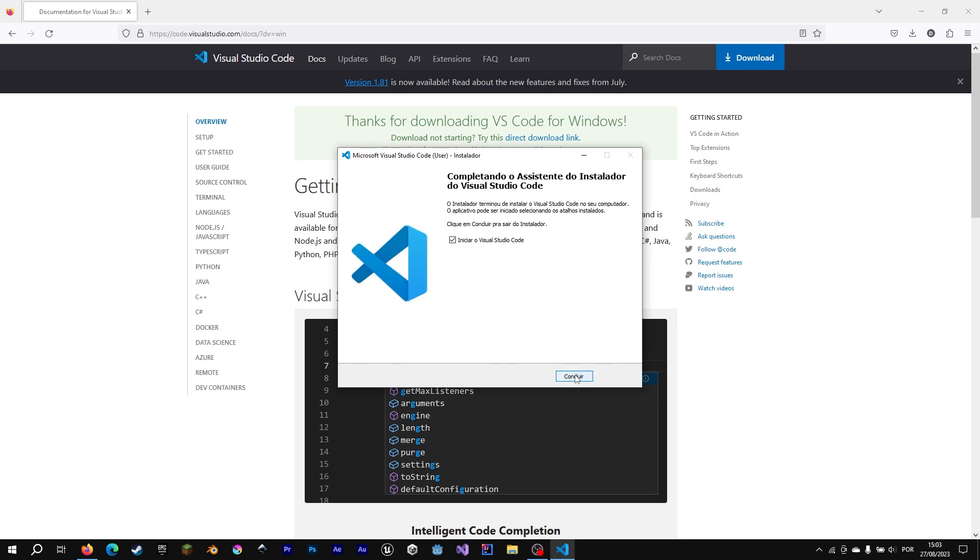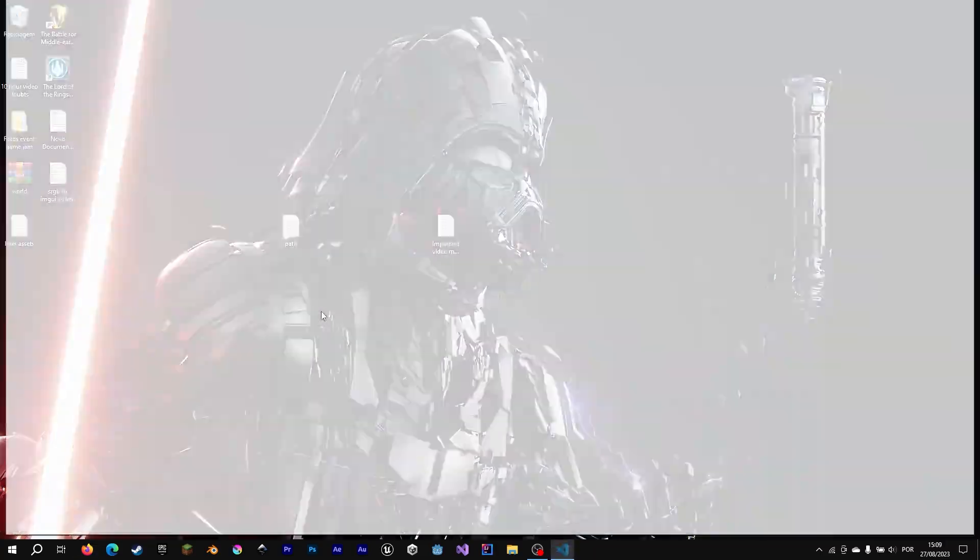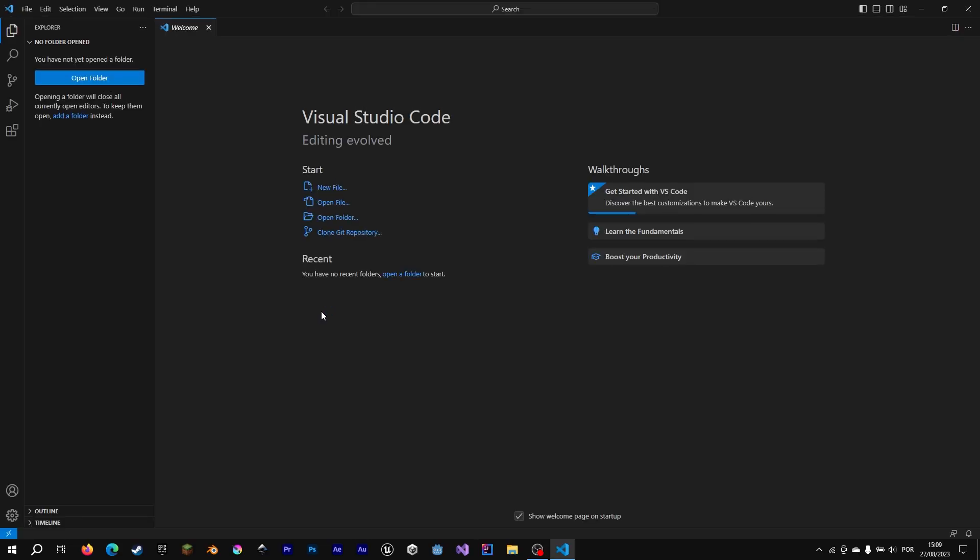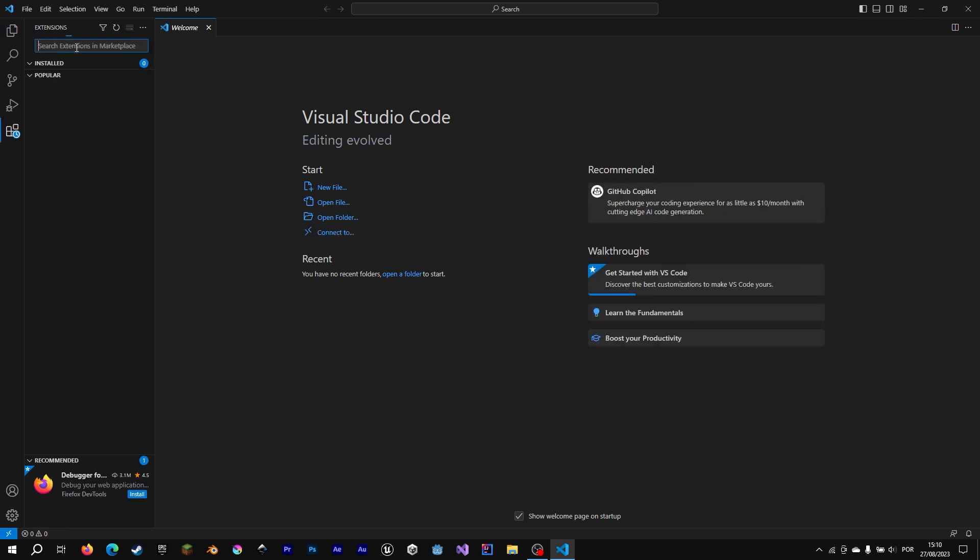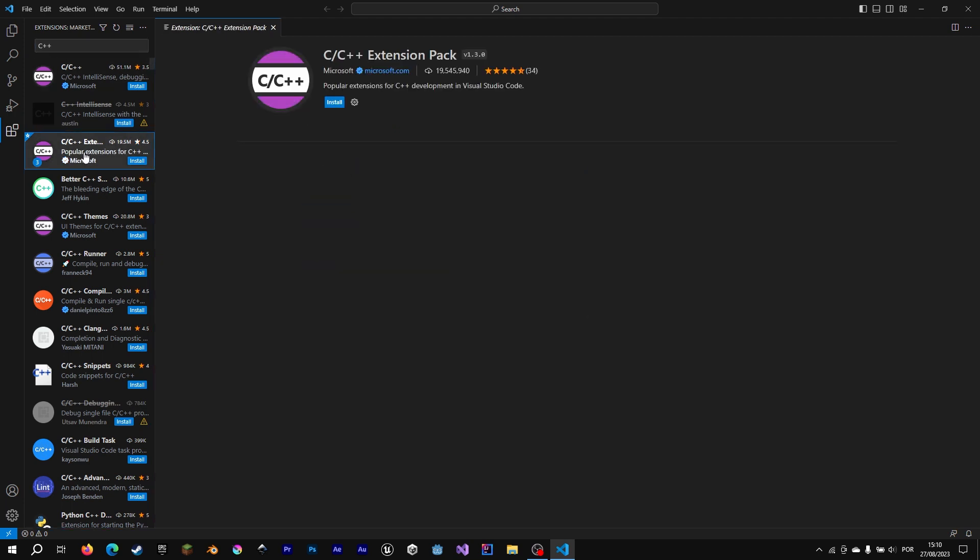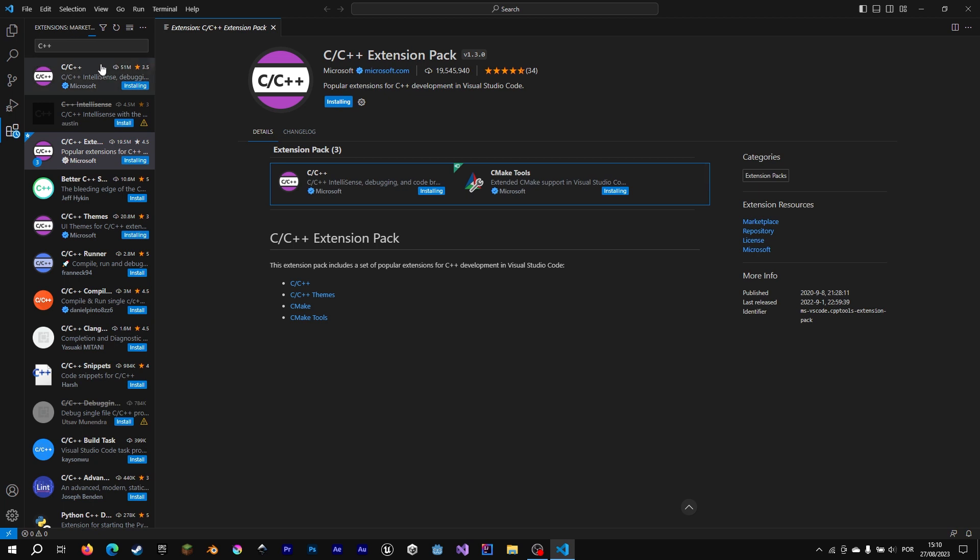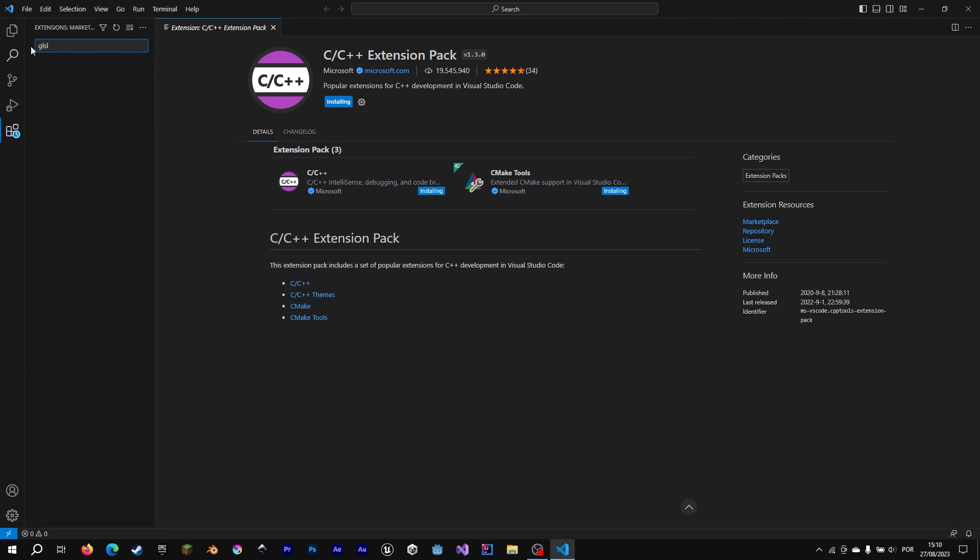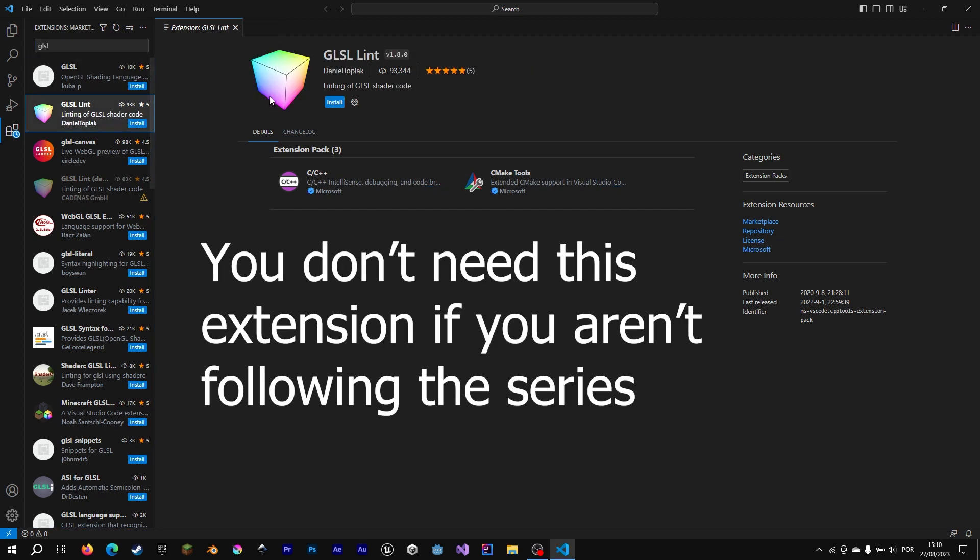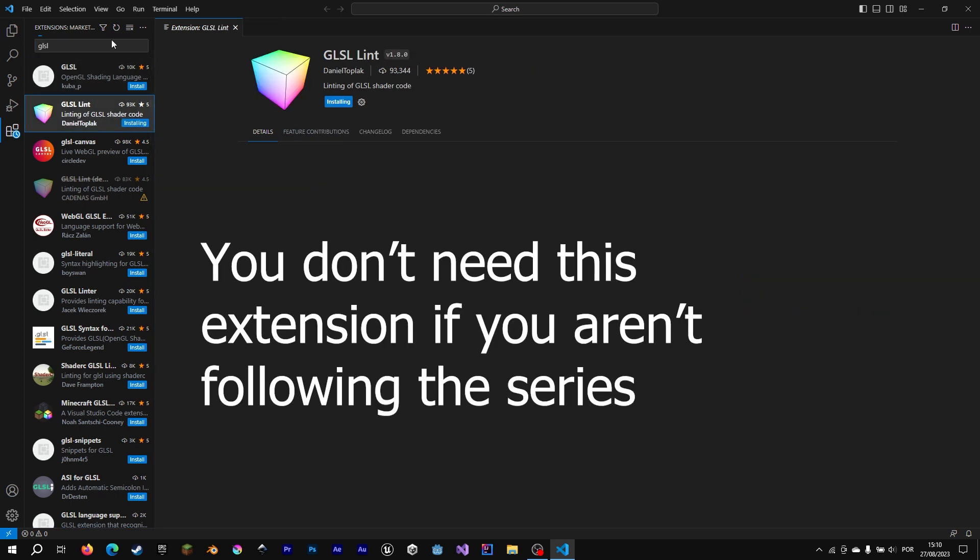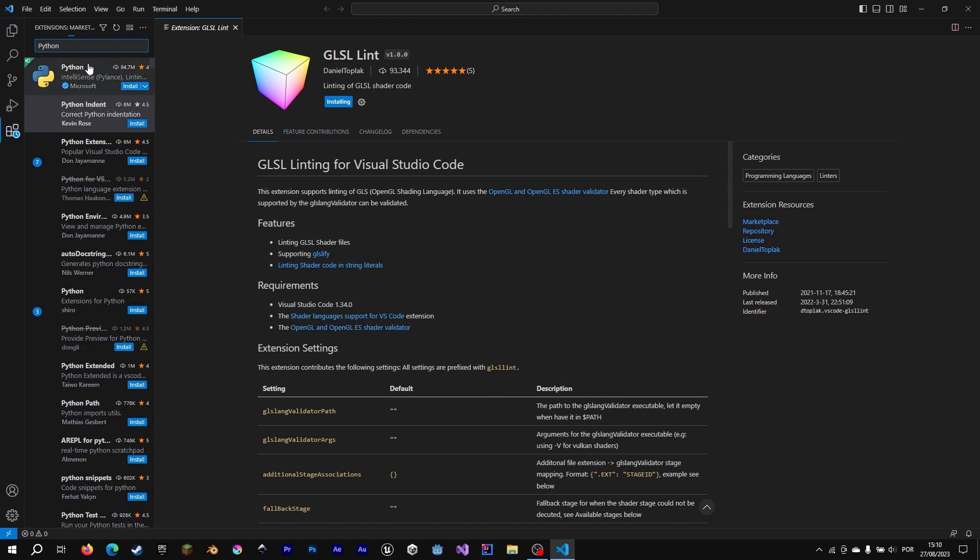Let's run Visual Studio Code and configure its extension so we can go ahead with C++ code. First of all, I'm going to install C++ extension pack from Microsoft. So we can have errors checking and autocomplete. Also going to install GLSL, so we have something that helps us writing shaders.